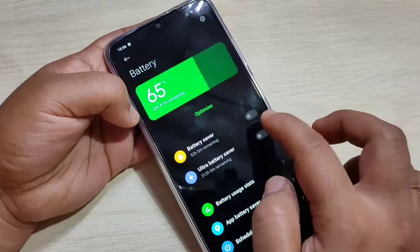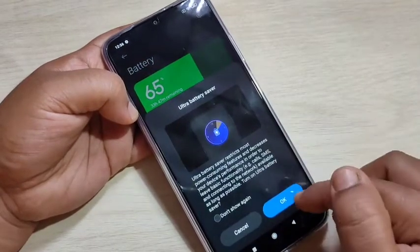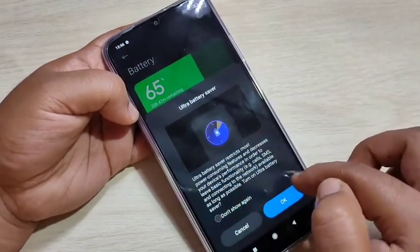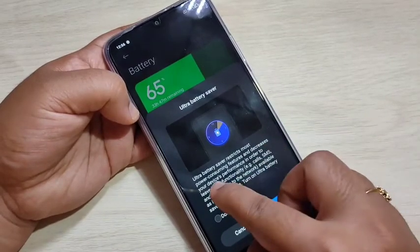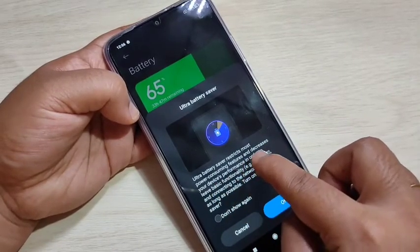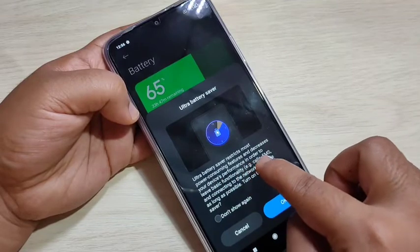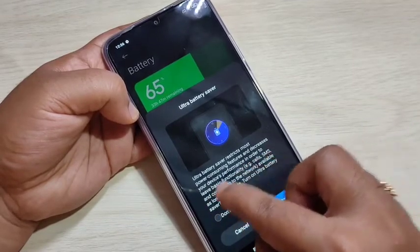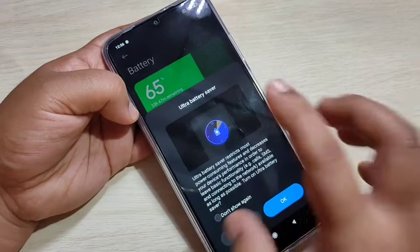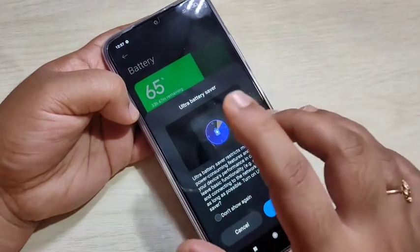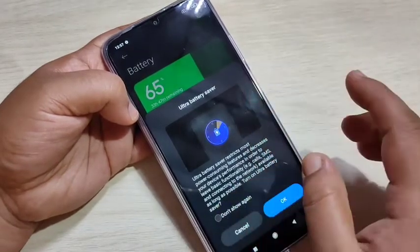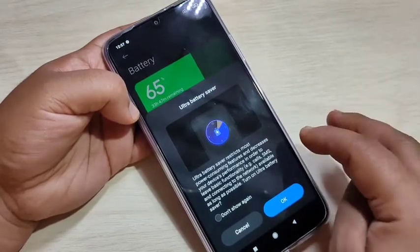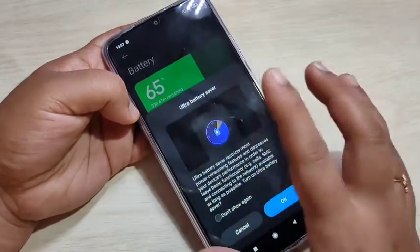Now I am going to show you how to enable this. Turn on this option, then tap OK. Here you can see an important message: turning on Ultra Battery Saver will restrict most power-consuming features and decrease your device performance in order to keep basic functionality. You can only use the dialer, contacts, and network connection applications.